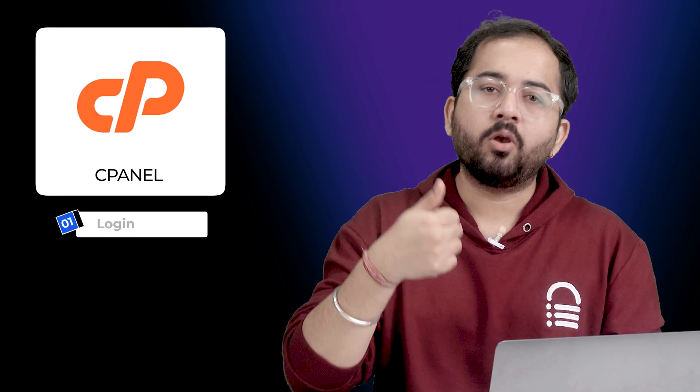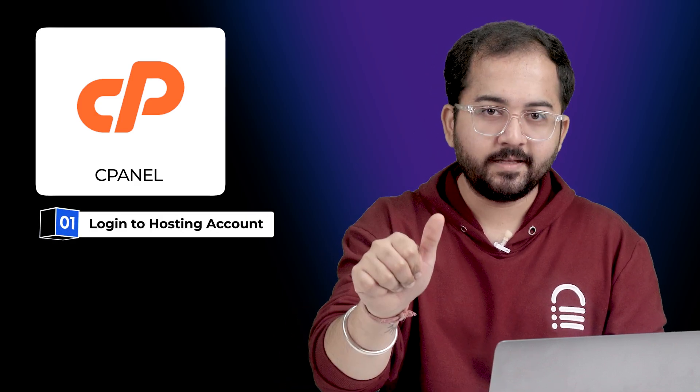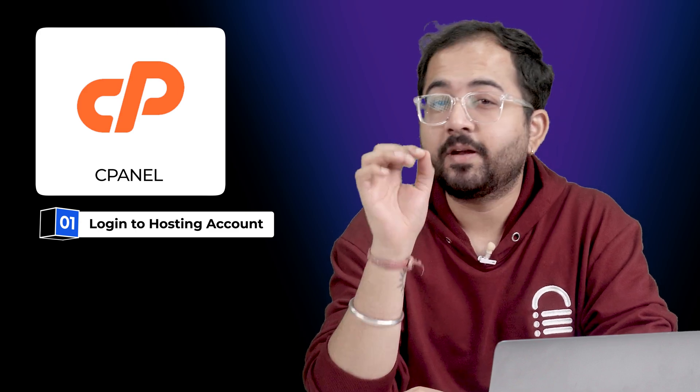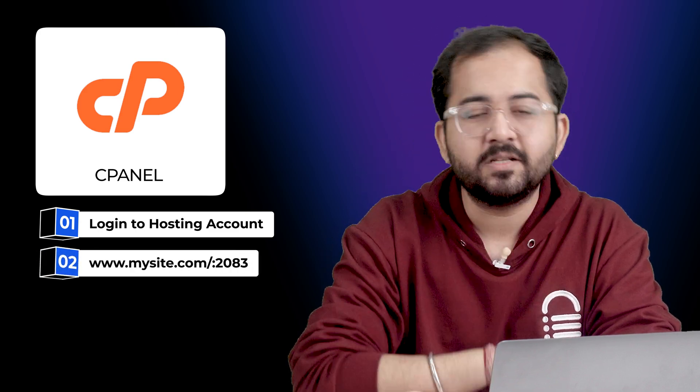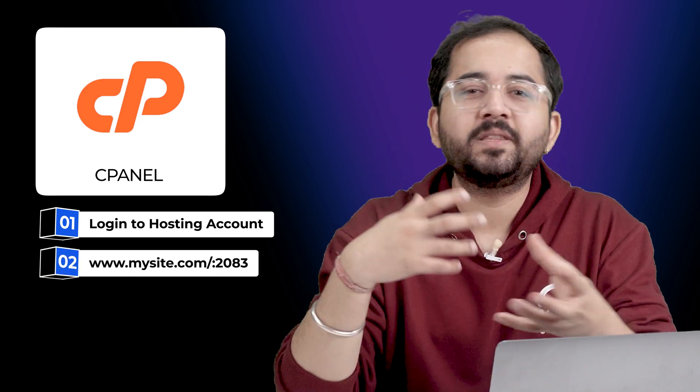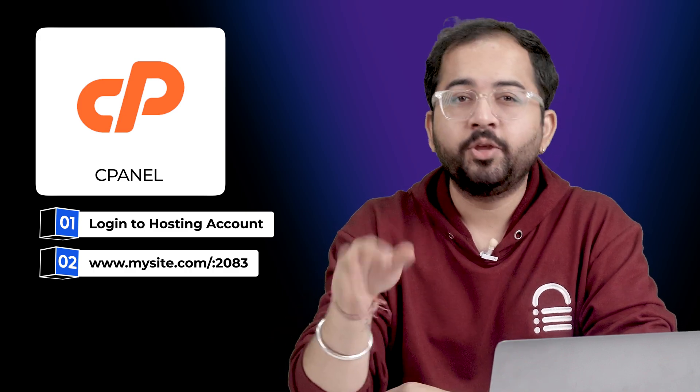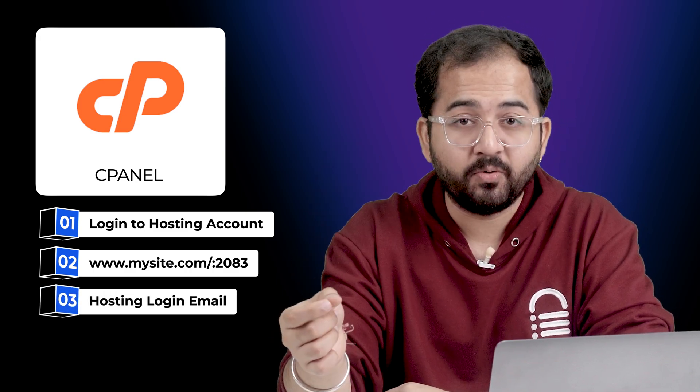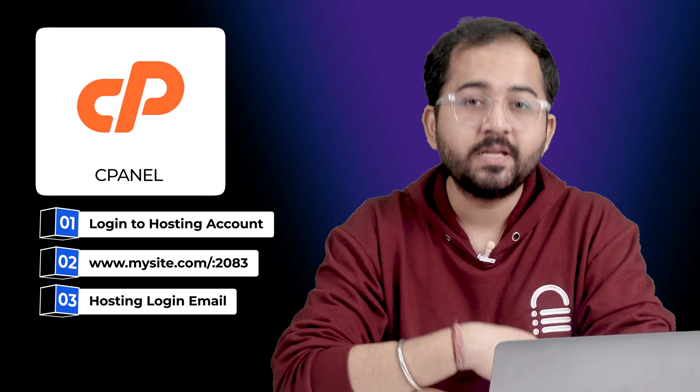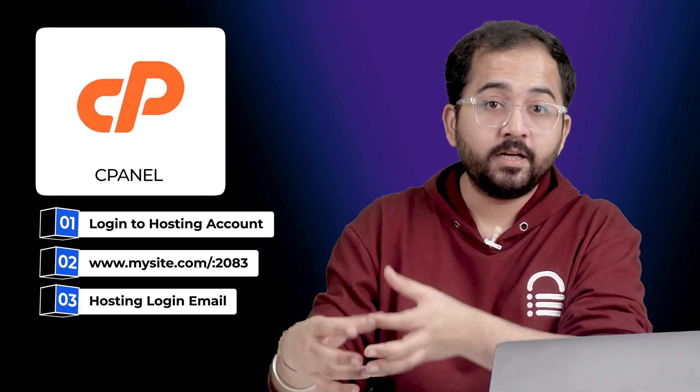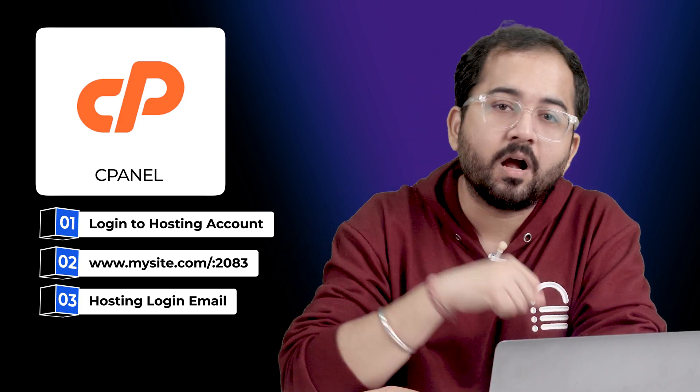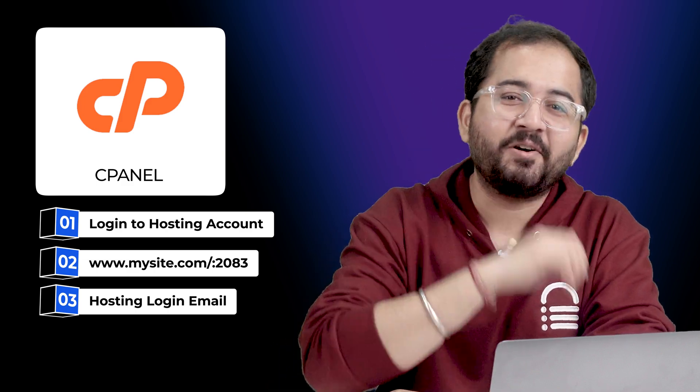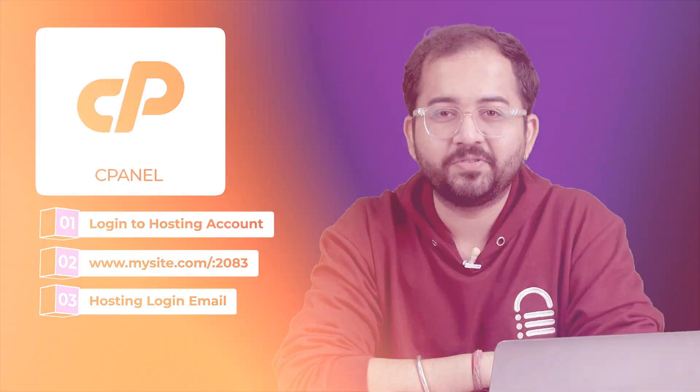First, you can login to your hosting account and access it there. Second, if you have your cPanel credentials, you can directly access it by adding this code to your URL, which will open the cPanel login dashboard. Third, you can just look for an email that you received from your hosting provider when you bought it because they usually provide a redirect link to the cPanel account with the account details. Or, if you have nothing, then just contact their support and they will help you out.